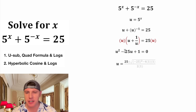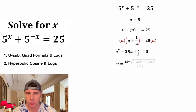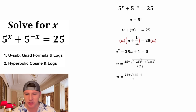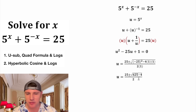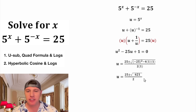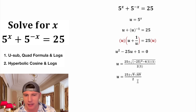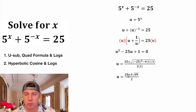Now we have u squared minus 25u plus 1 equals 0. Let's do the quadratic formula. That gives us u equal to negative negative 25 plus or minus square root of the quantity negative 25 squared minus 4 times 1 times 1, whole thing divided by 2 times 1. That simplifies to 25 plus or minus square root of 625 minus 4, all over 2. Under the square root, 625 minus 4 is 621. And 621 is 9 times 69, so the square root of 9 times 69 is the square root of 9 times the square root of 69, and the square root of 9 is 3. So u equals the quantity 25 plus or minus 3 square root 69, whole thing over 2.